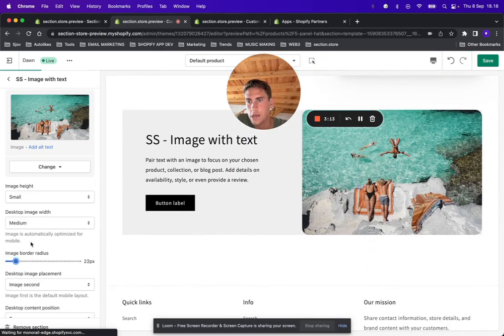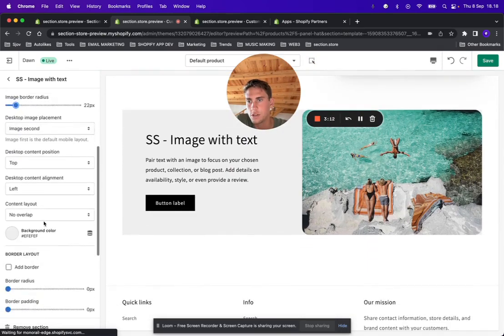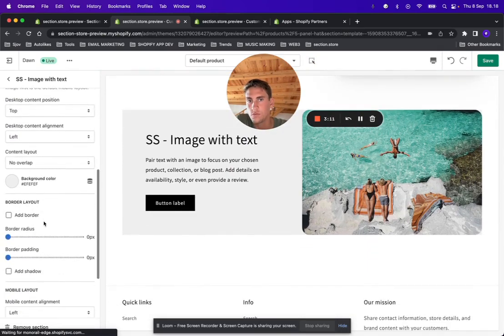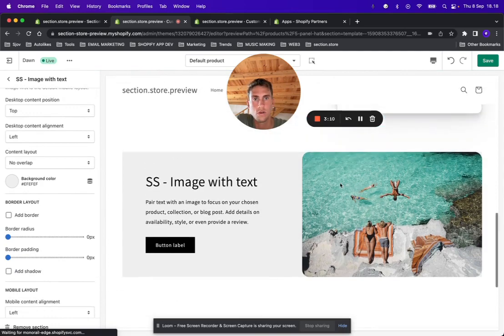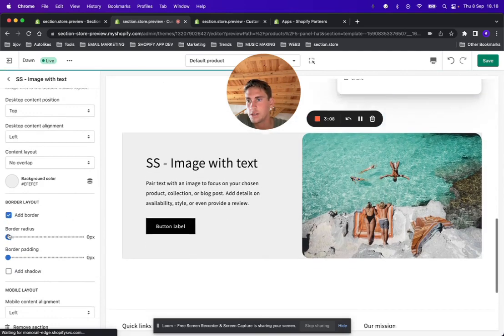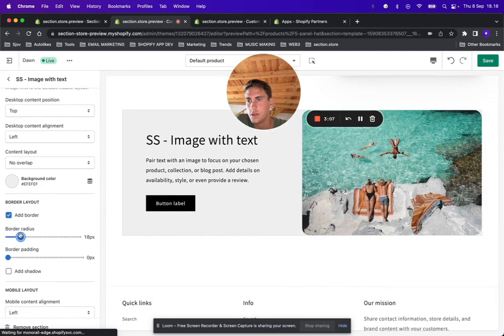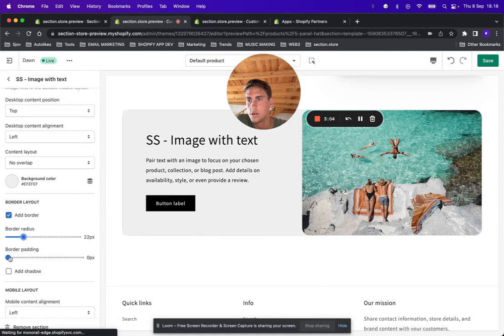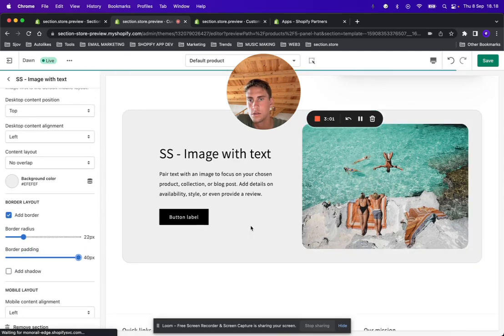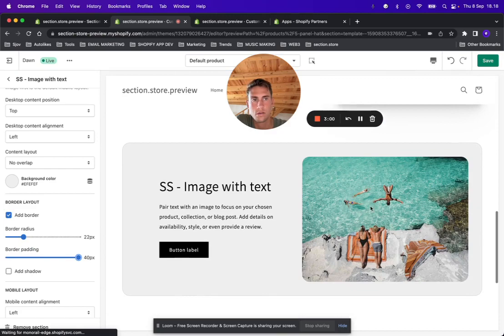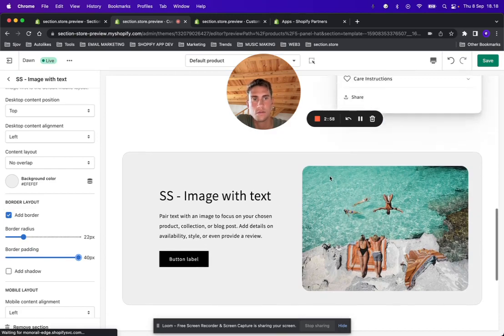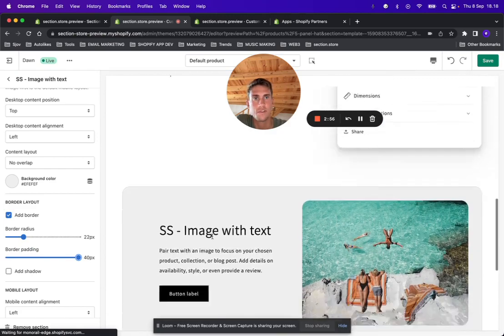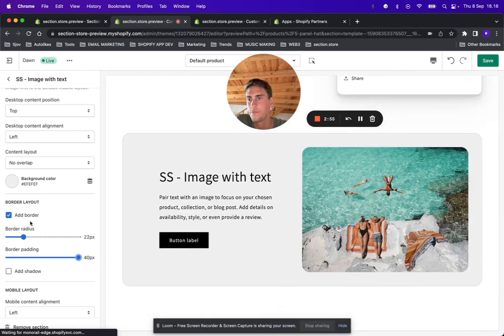Adding some image border will probably look nice. You can make it like rounded if that fits your store more.